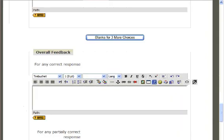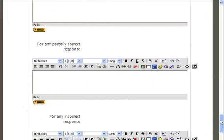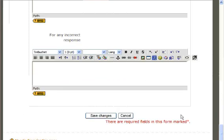At the bottom of the page, teachers have the option of providing overall feedback to their students for any correct responses, partially correct, or any incorrect responses. When you are finished, click Save Changes.